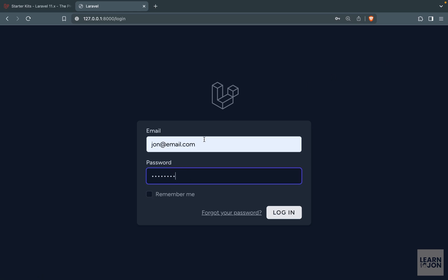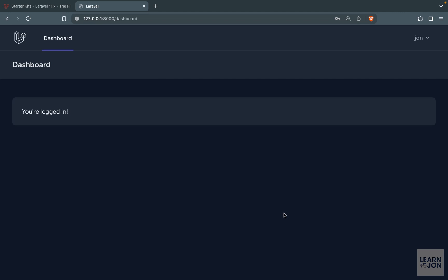I'm going to choose my information and press remember me and you notice we have this forgot your password button. That means we have the ability to reset our password but we can't really test this out because we don't have our email provider set up.